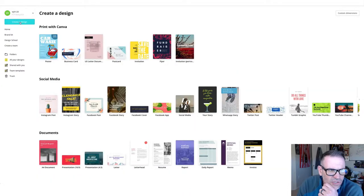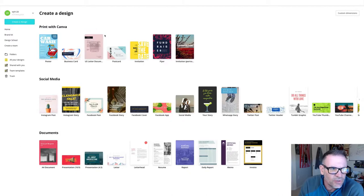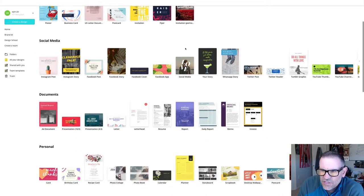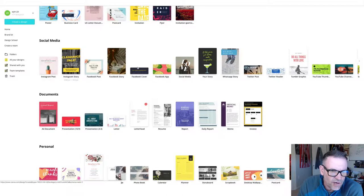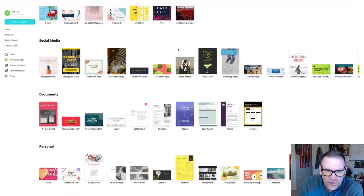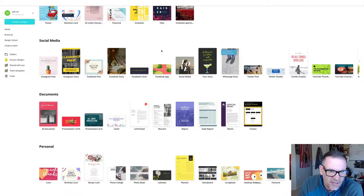So you just click create a design like you saw me do here, and then there's all of these different templates. And if you're doing social media work, there's Instagram posts, stories, and these things are already templatized to be the perfect size.